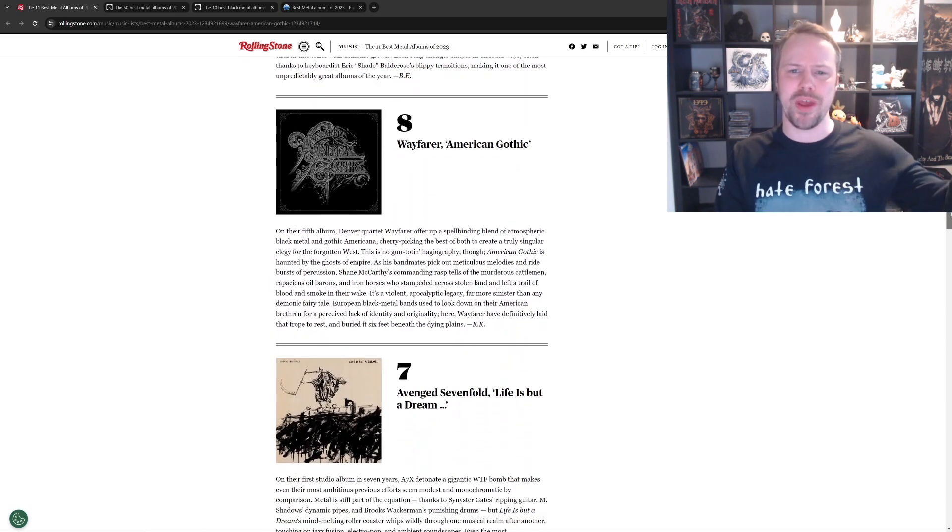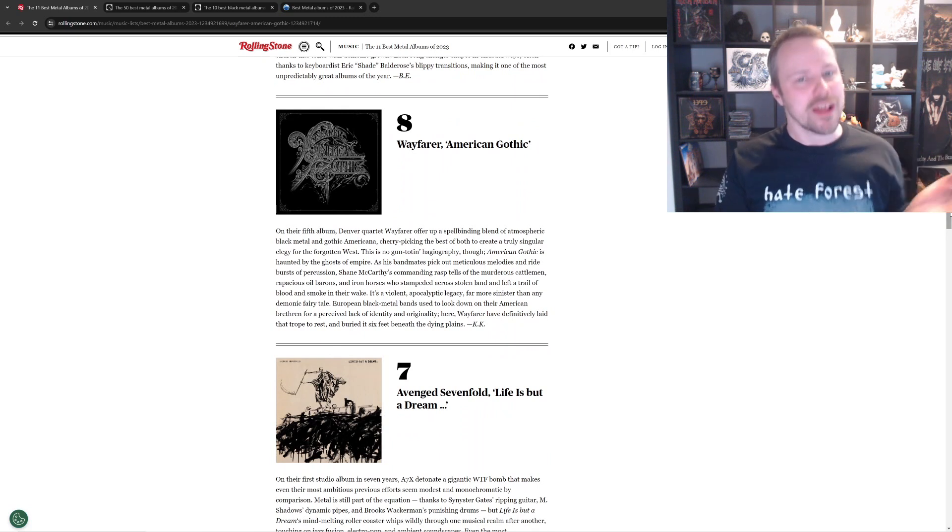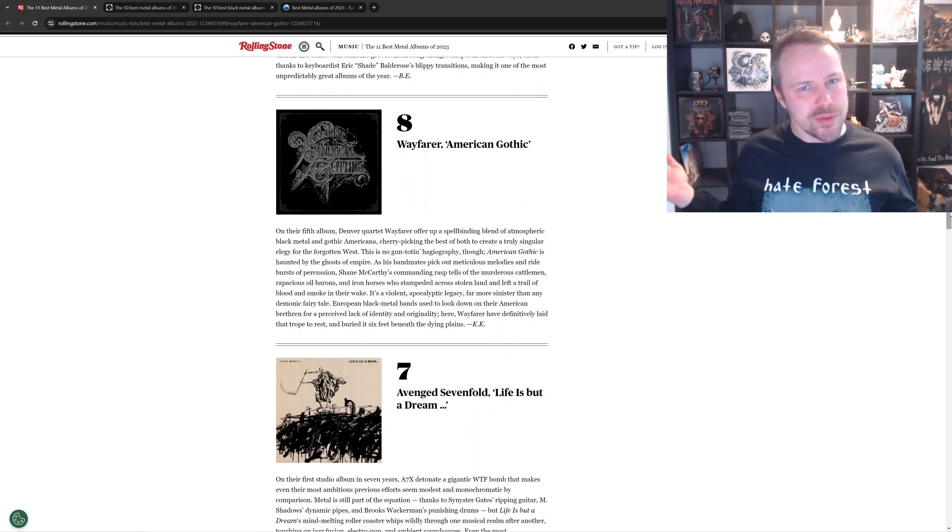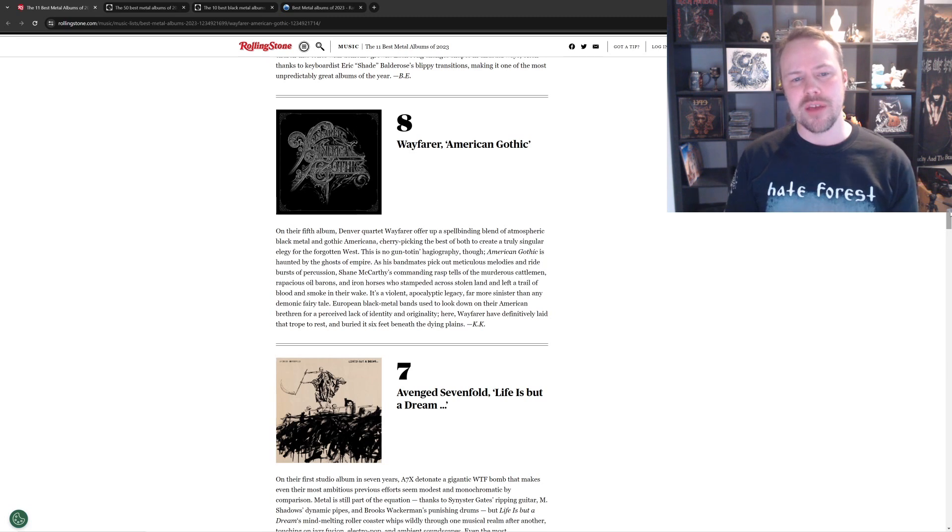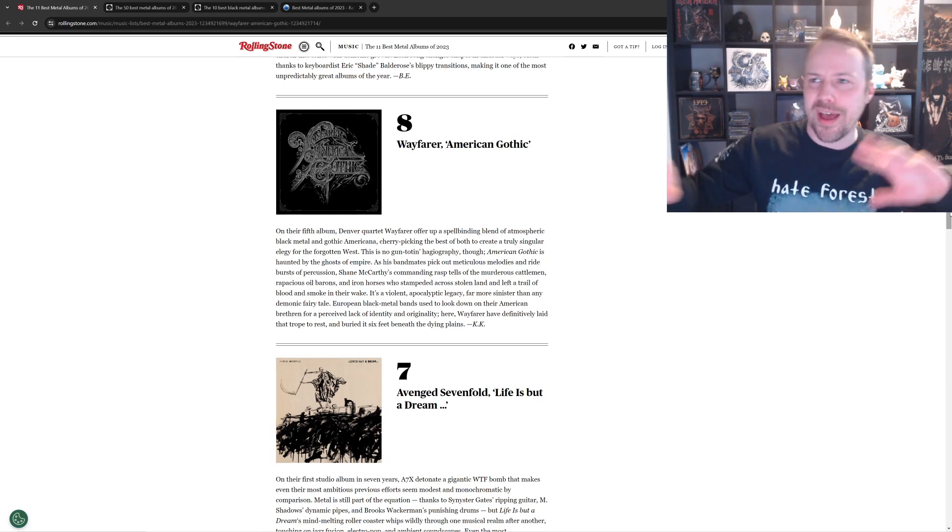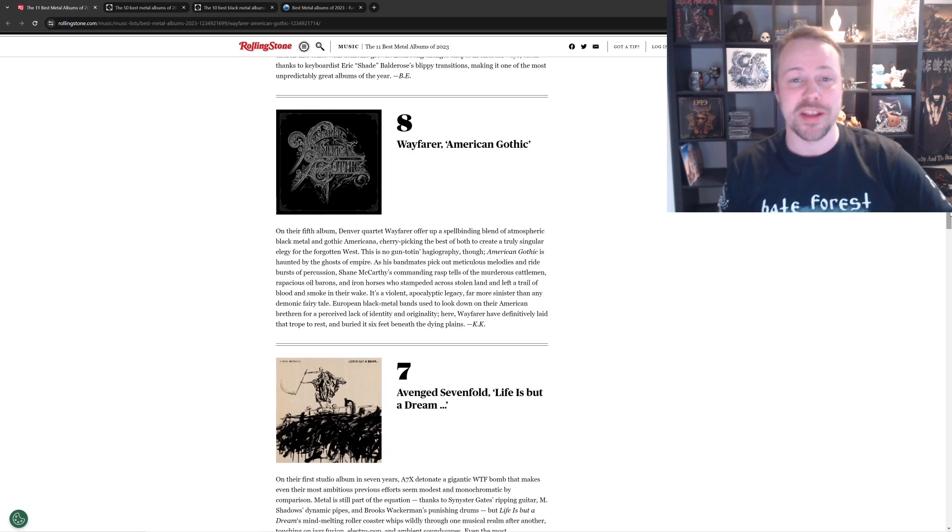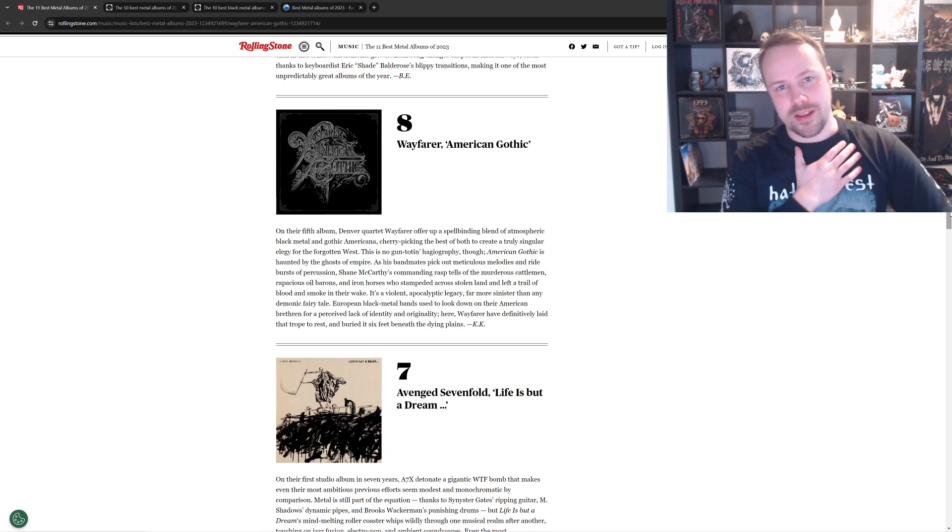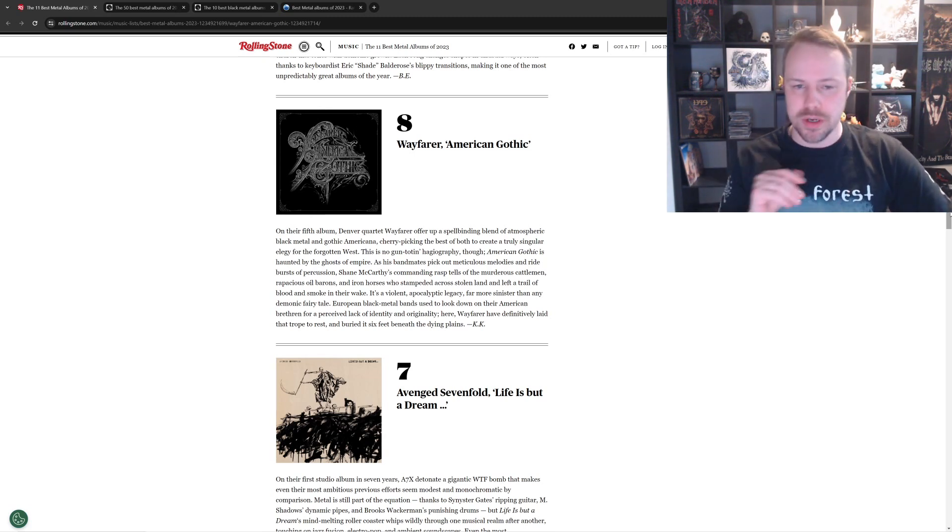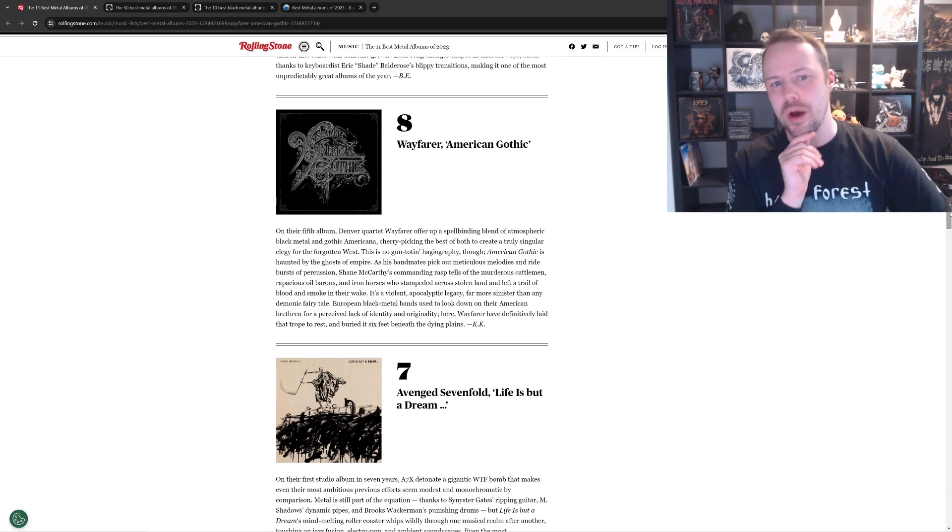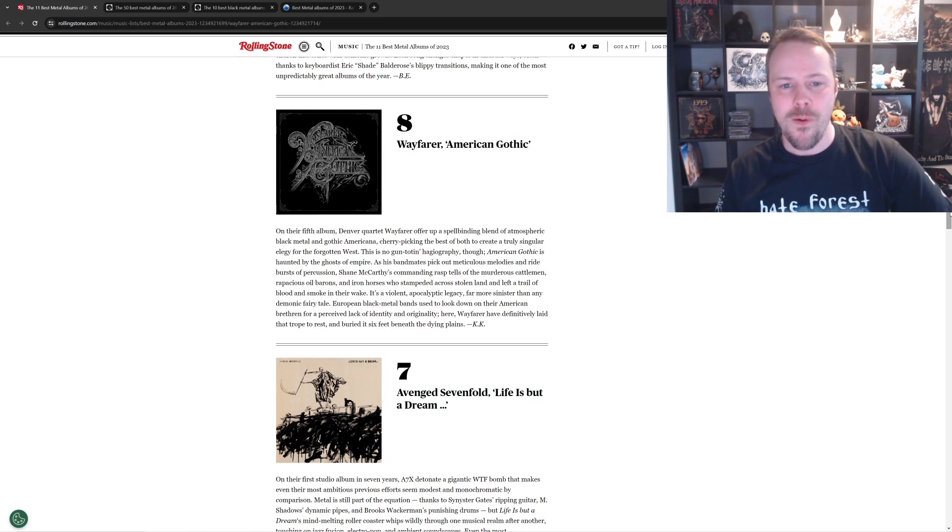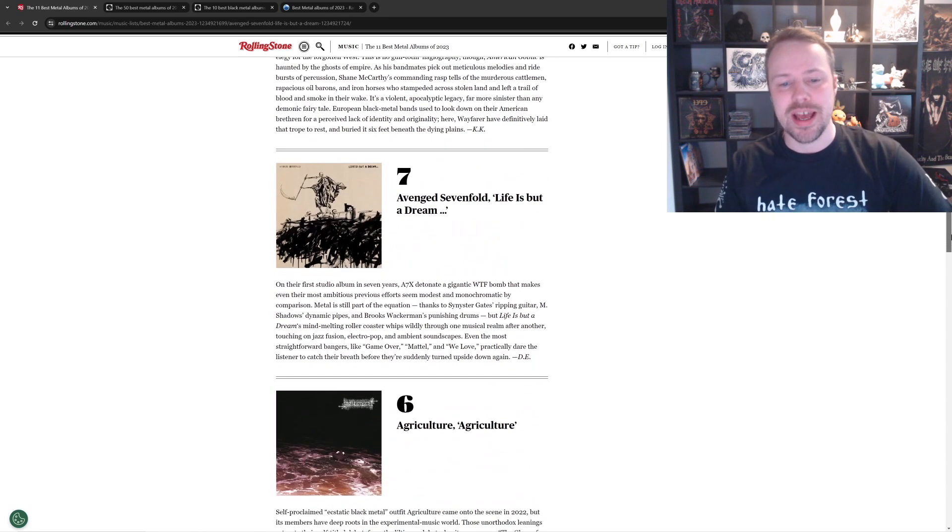Number eight, Wayfarer, American Gothic. I like this pick. Rolling Stone's not doing too bad. Wayfarer is fantastical. Black metal mixing in with the kind of cowboy. While they carry out your shit. I don't like it as much as most other people, so it wasn't on my top ten black metal albums of the year, but I respect them and I love that it's here. You know, I do like that it's here. Yeah. Yeah, very good.